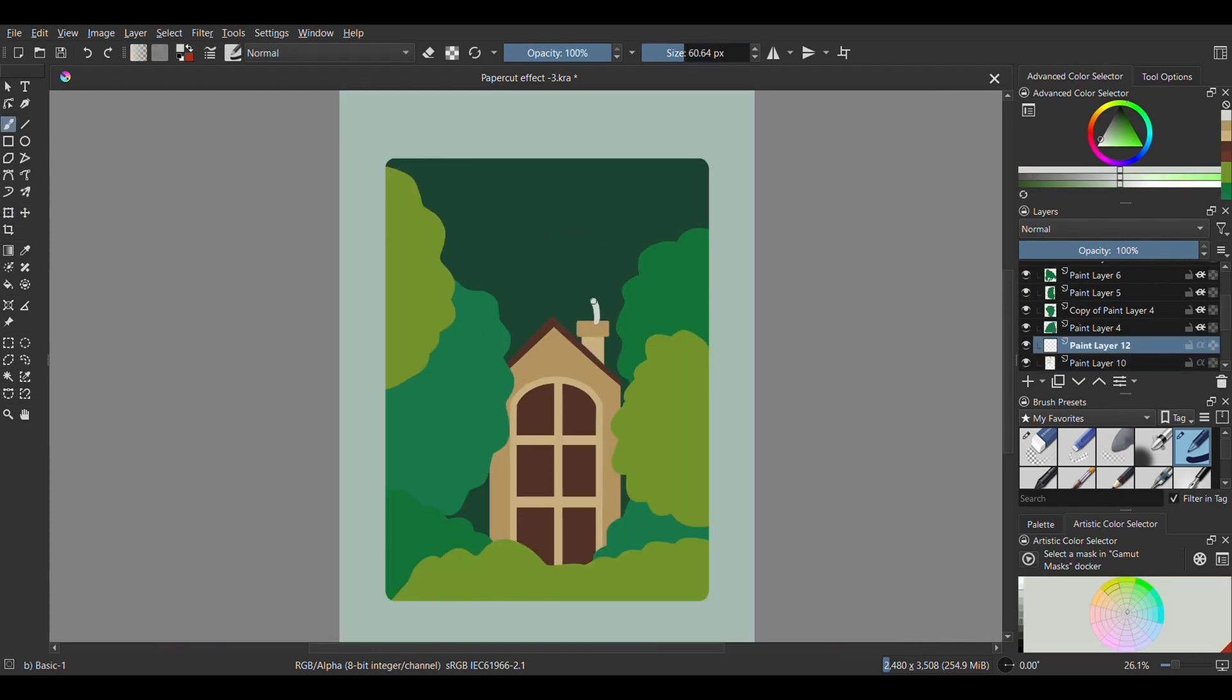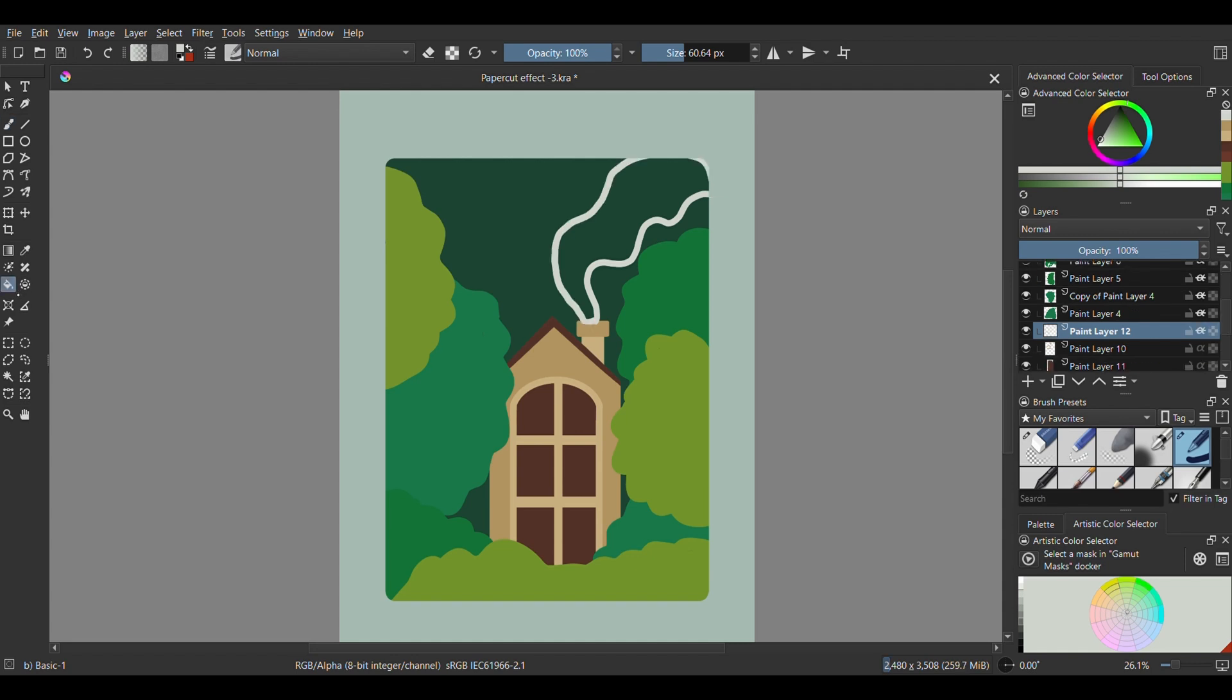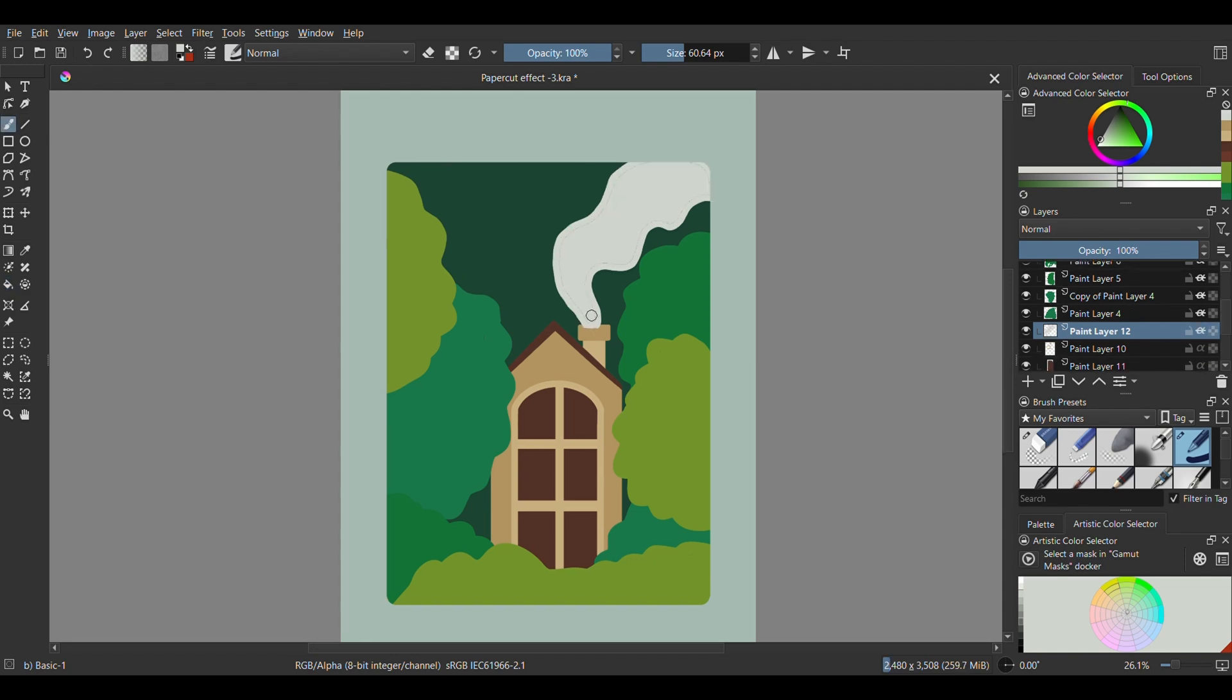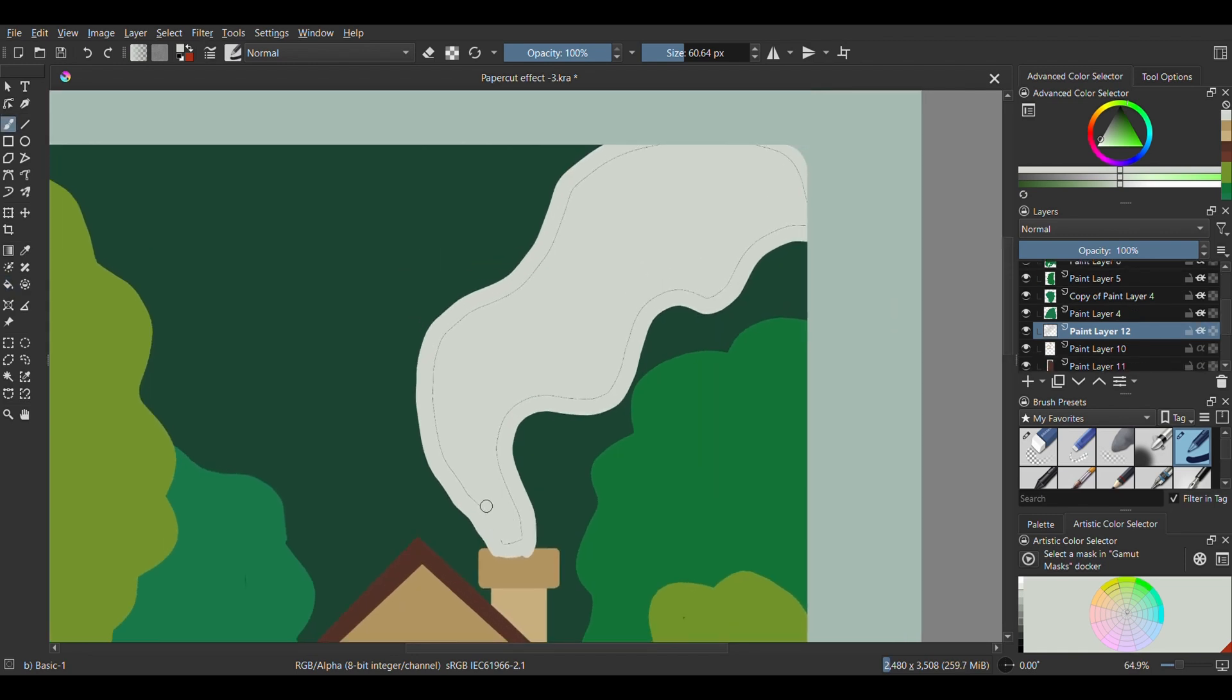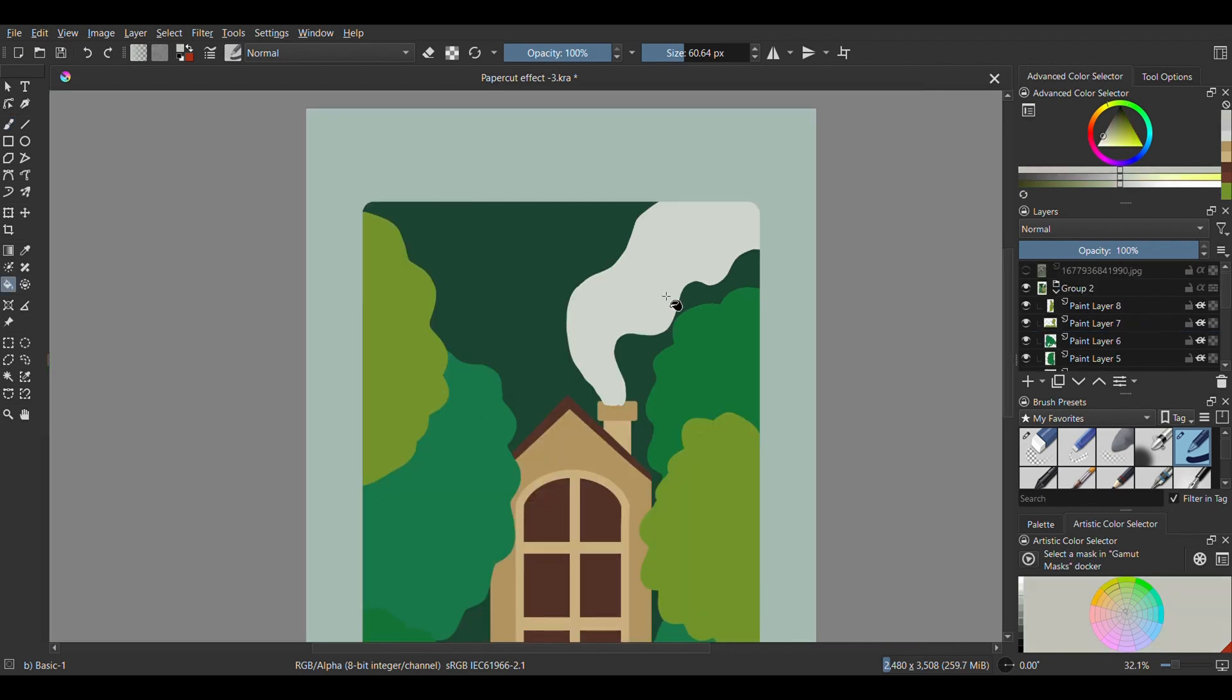For the smoke from the chimney, make a layer in front of the window layer and draw in this wavy shape with an ashy color. Create a new layer at the top and repeat the process, making the color lighter each time.